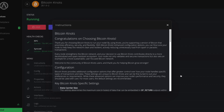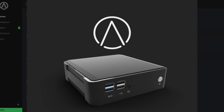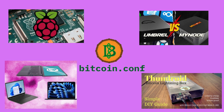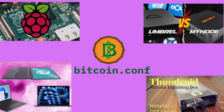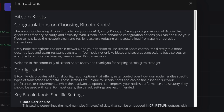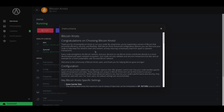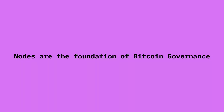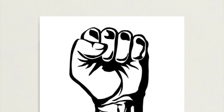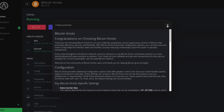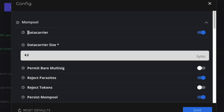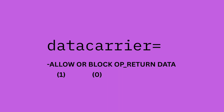I'll be showing these settings inside of my Start9 server, but everything we cover applies to any hardware you run Knots on. Running Bitcoin Knots means you're choosing a version of Bitcoin that prioritizes efficiency, security, and flexibility. These settings may seem technical, but they're also philosophical — they reflect your values and your vision of what Bitcoin should be. Configuring your node is more than just maintenance; it's participation in the quiet revolution. The first setting, called data carrier, controls whether your node accepts transactions that include arbitrary data using OP_RETURN.